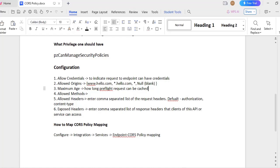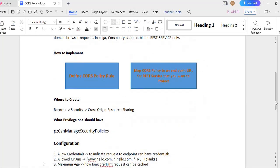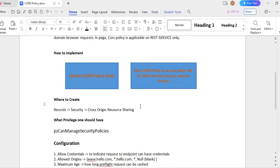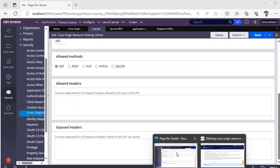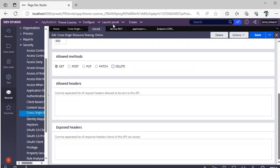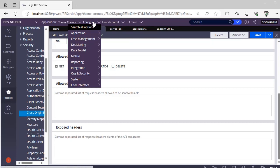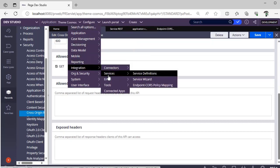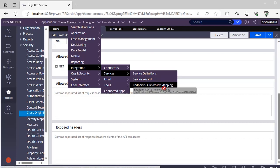Next, we have defined CORS policy as per our first step. Now, how to link that this particular service REST is associated with a CORS policy. For that purpose, we need to go to Pega, configure, integration, services, endpoint CORS policy mapping.